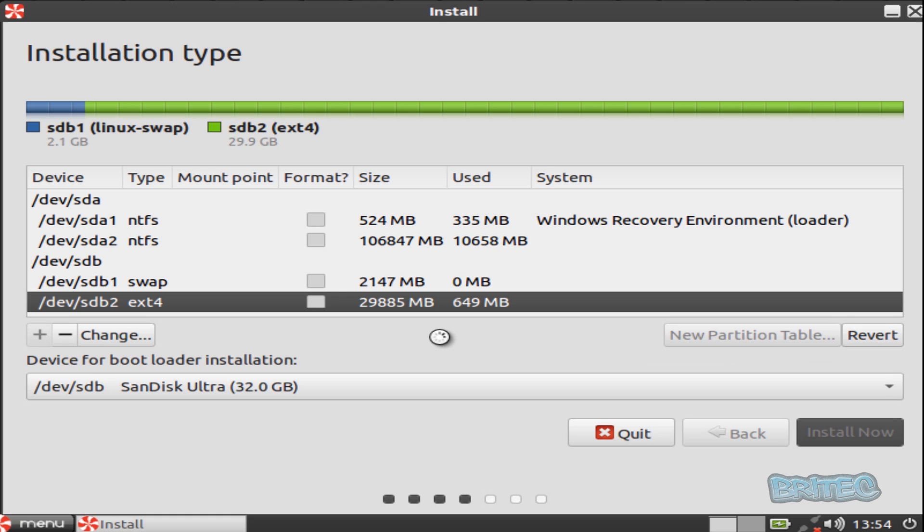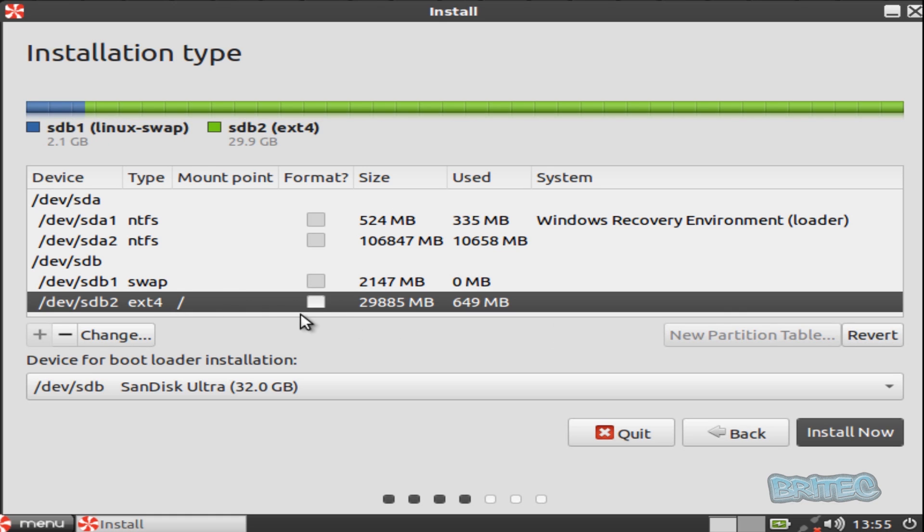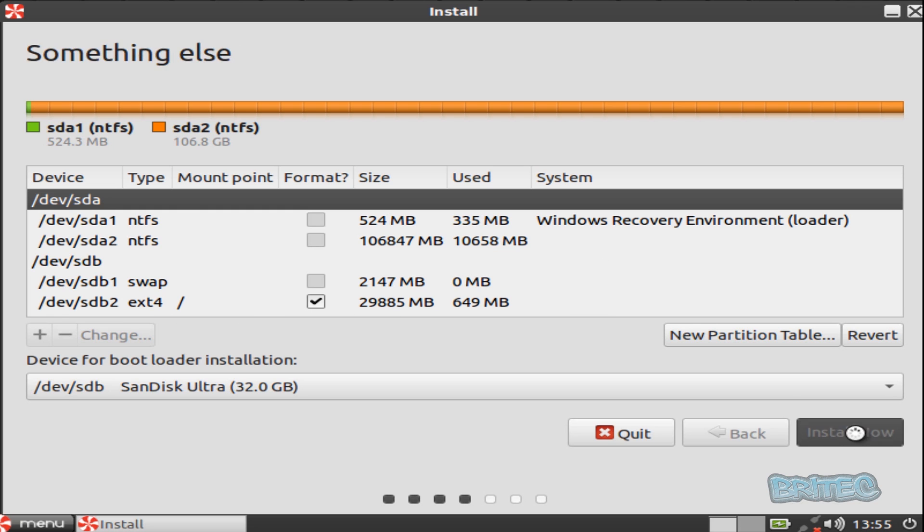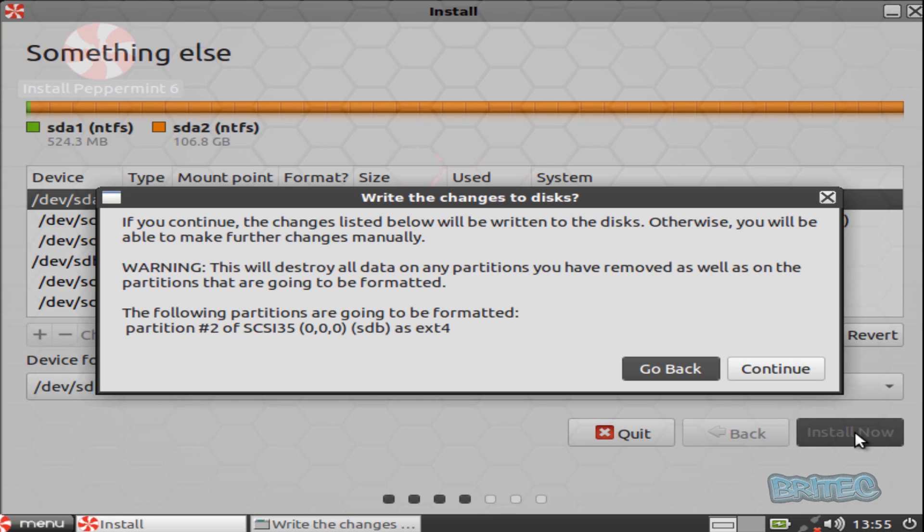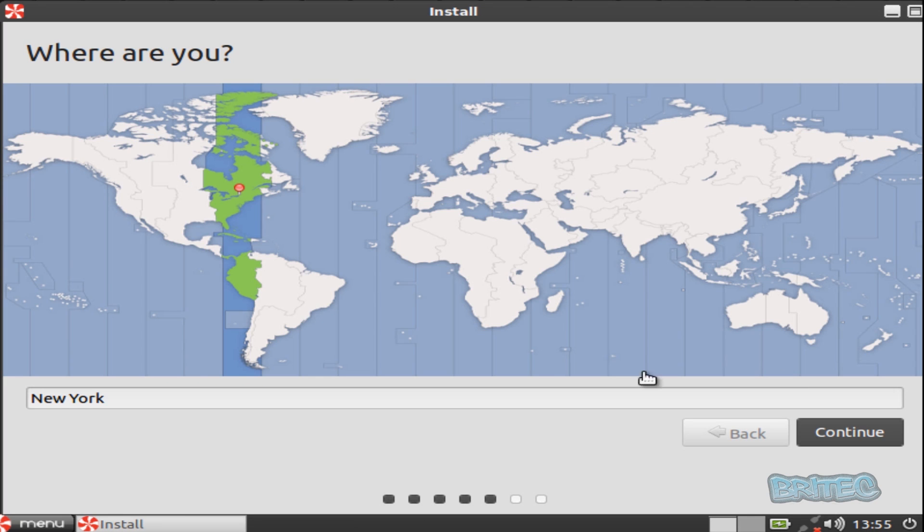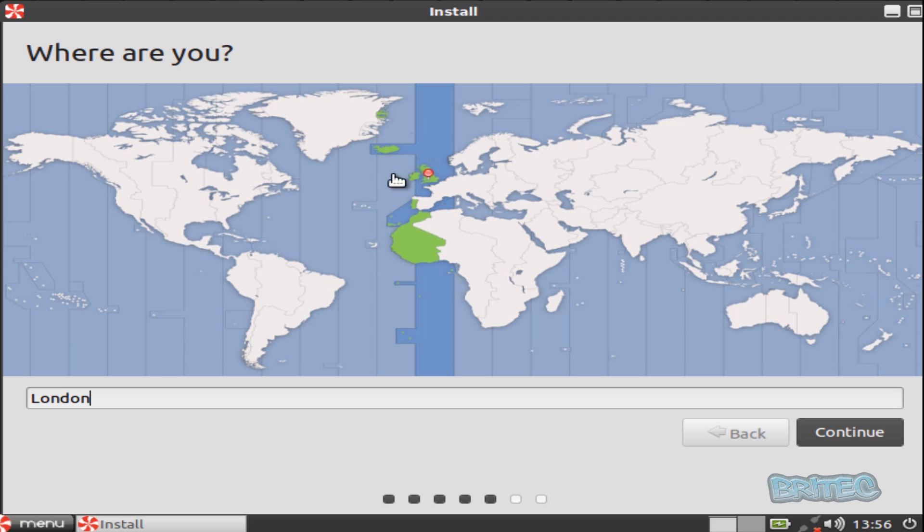We're going to continue that and once that's done we are now going to install on there. Now you do not want to mess around as I said with these up here, these are your Windows partitions. You will mess around with that at your own peril. So what we're going to do here is leave this as is and we're just going to click on install now. We're going to go continue and again you can change your destination to what you want here. You can either click on the screen, we're going to click on London here. You can type it in also if you wish. Click continue.